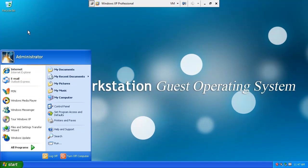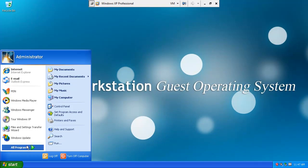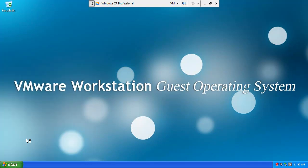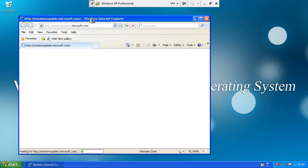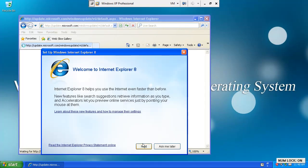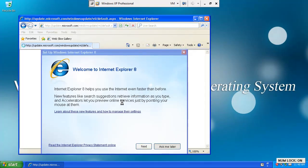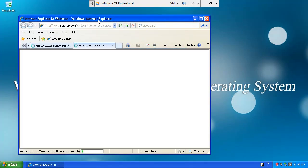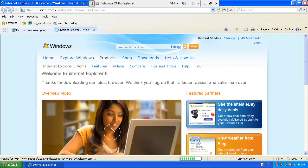So first off, we're going to start by going to Windows Update. This might be the first run of Internet Explorer 8. Let's just ask me later. Thank you for that.